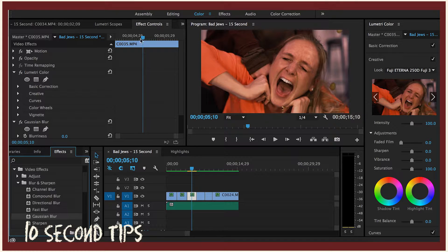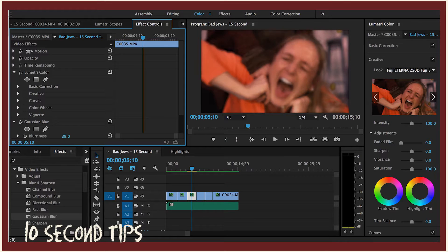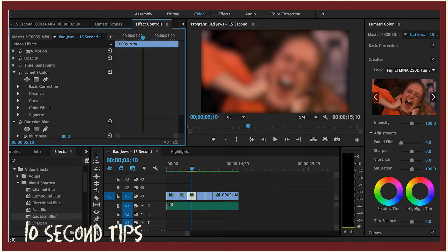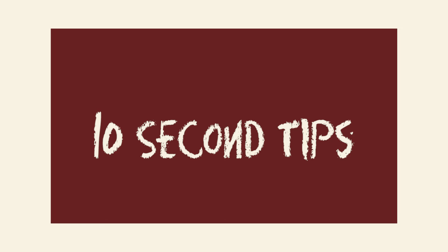Double click on it, go to Effect Controls, Gaussian Blur, Blurriness. Adjust your blurriness however you see fit. Add keyframes if you'd like and that's it.